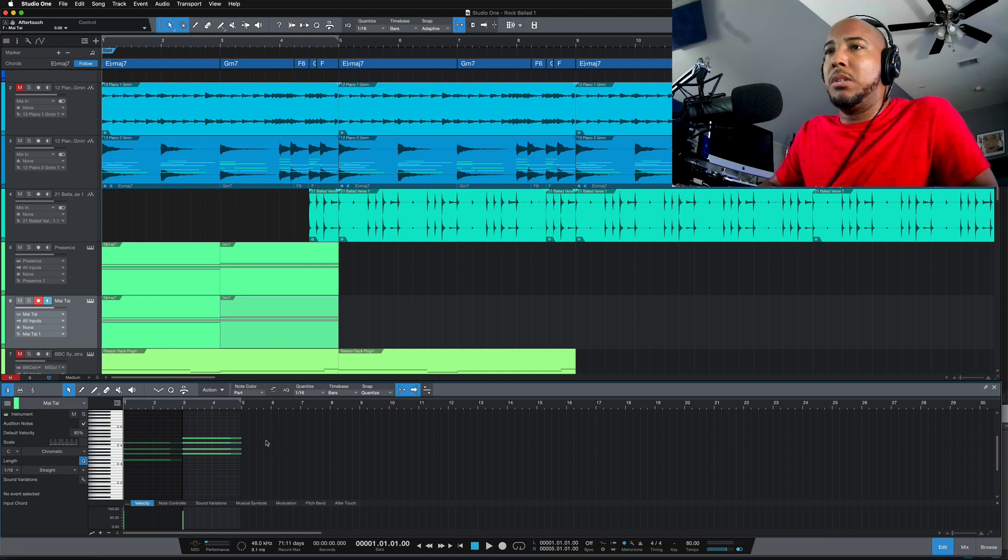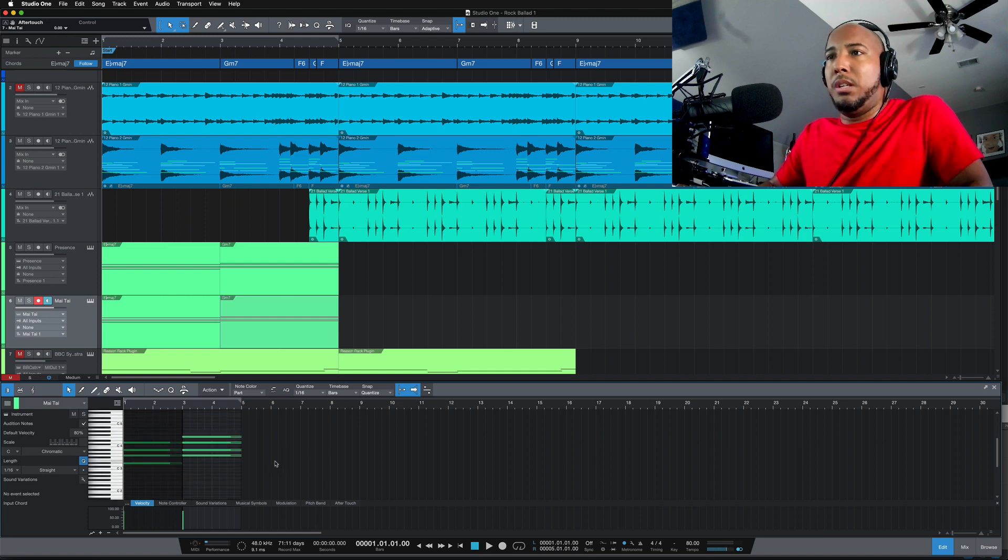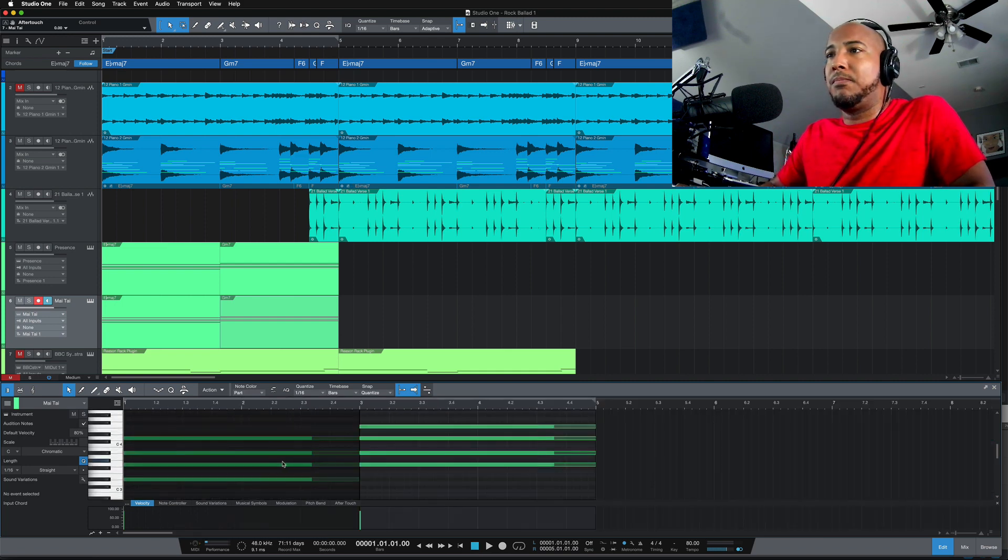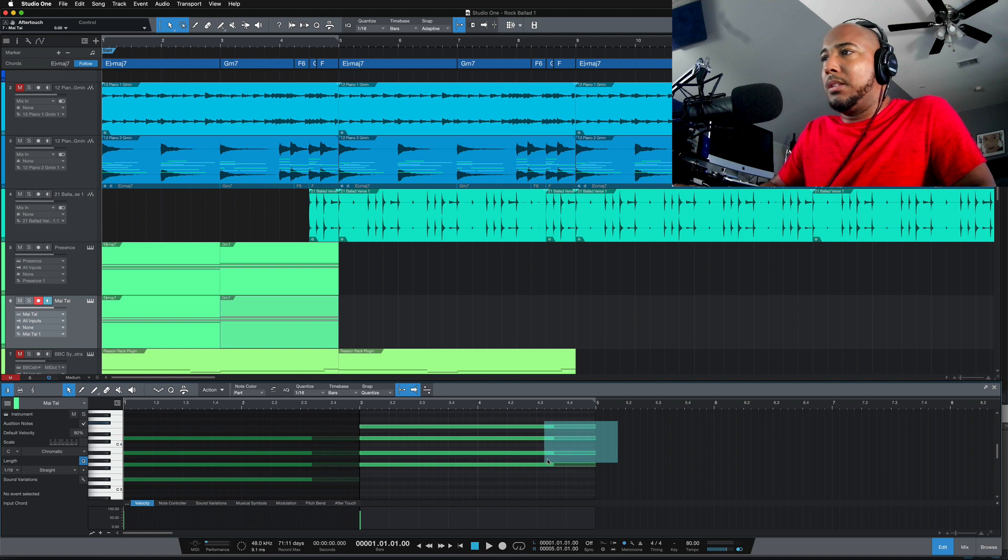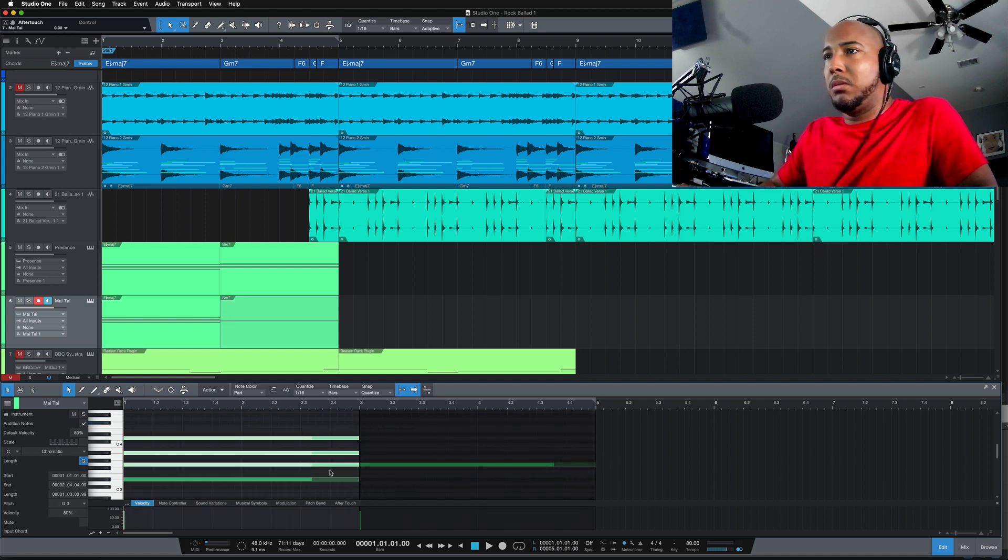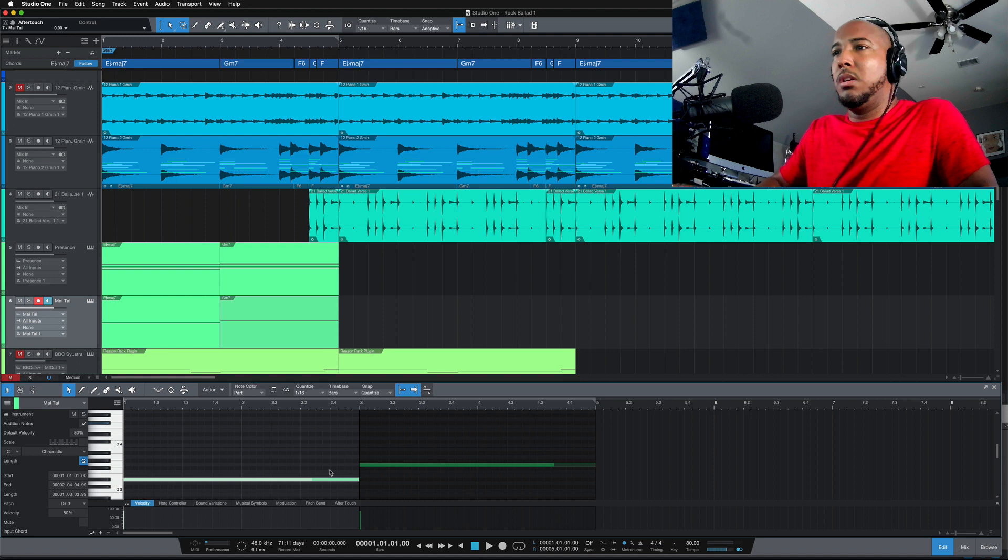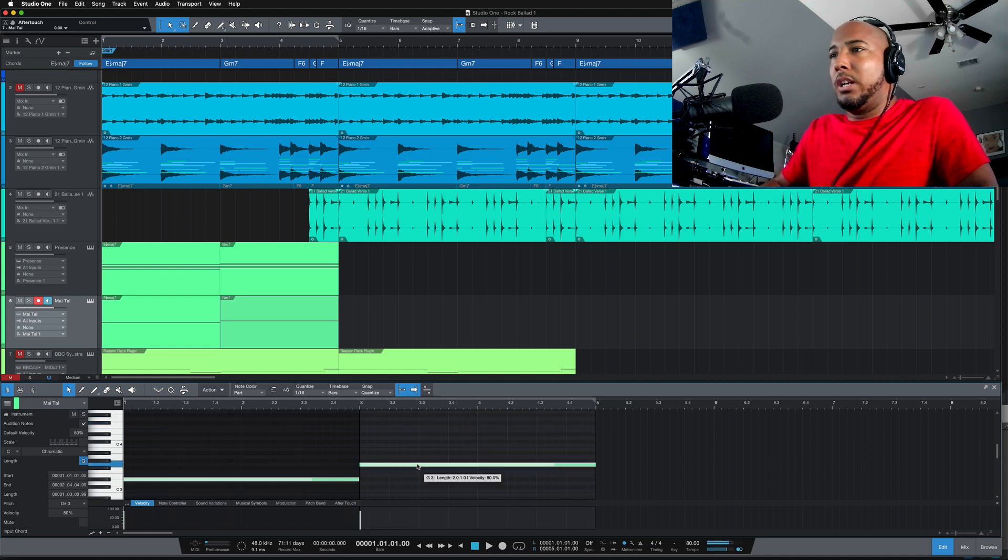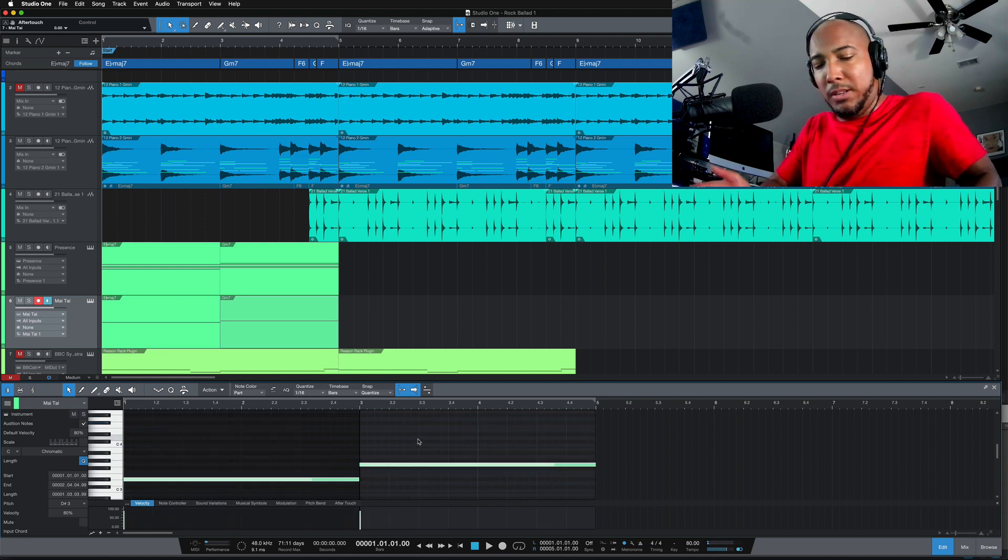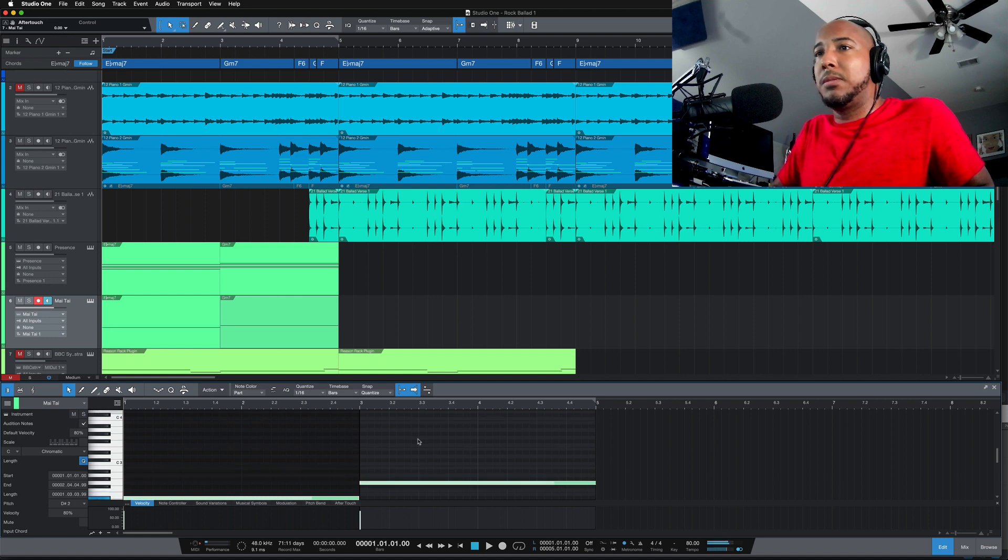And what I'm going to do is zoom in here. I'm going to take these first three notes off so we're just left with the bass note. Select both of these, and then if you shift and down, it's going to drop it an octave. And now let's take a listen.